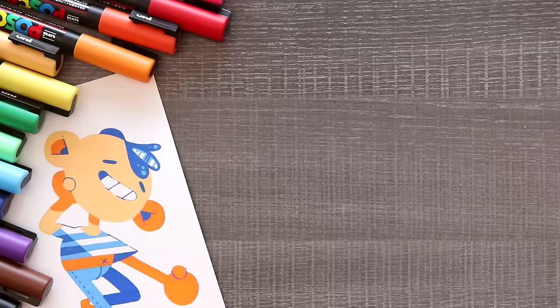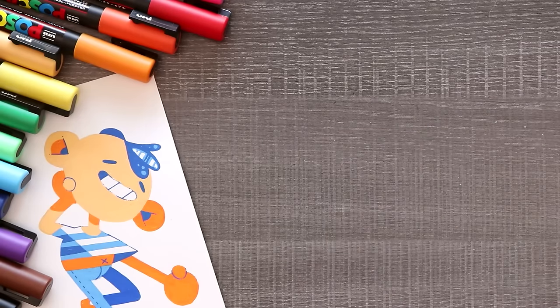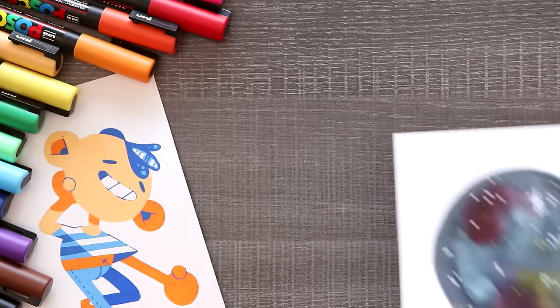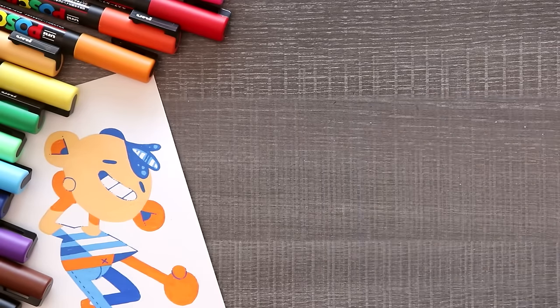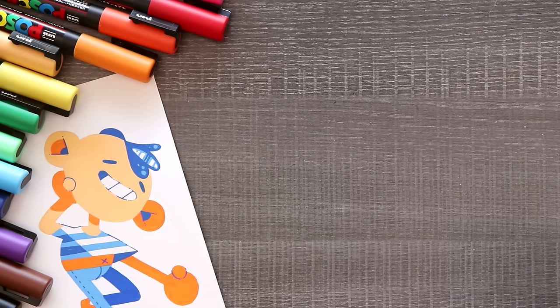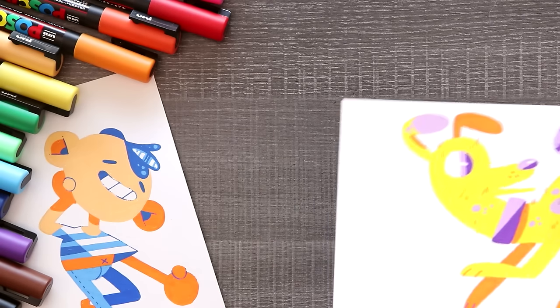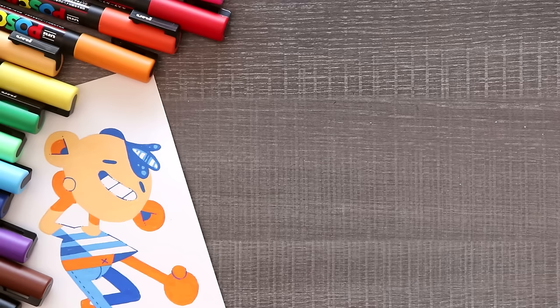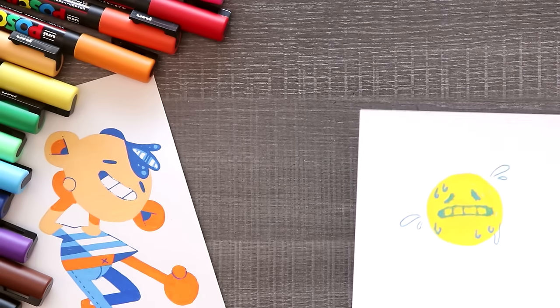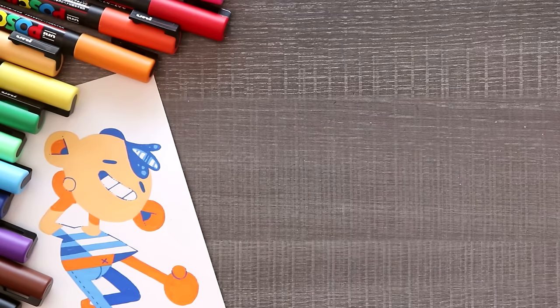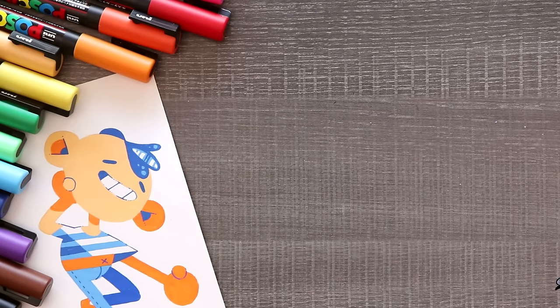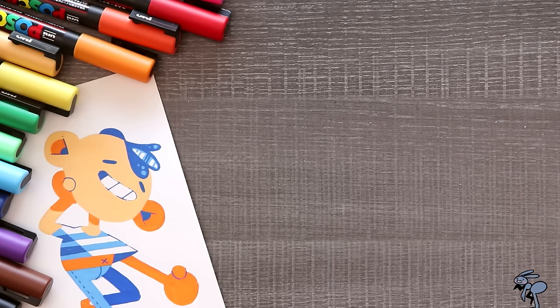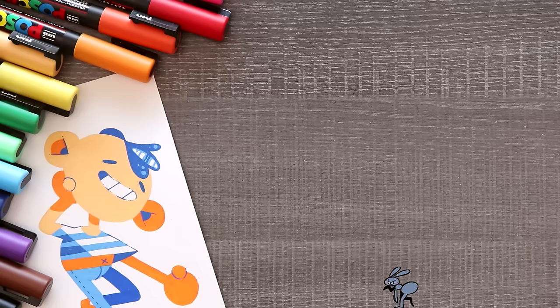And that is it for my 10 advanced tips for Posca pen users. I hope this was helpful to you in any way. As usual, my biggest tip to learning any new art medium is to practice and try out these tips. And of course, the more you use them yourself you might find yourself ending up discovering your own techniques. All right, that's it. Thanks for watching and good luck.